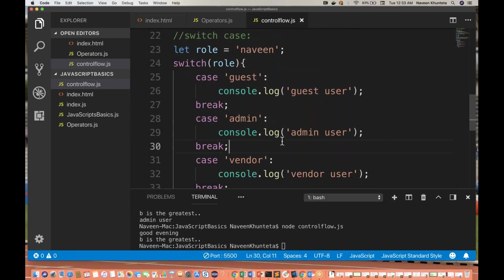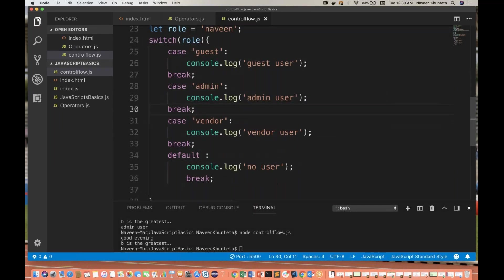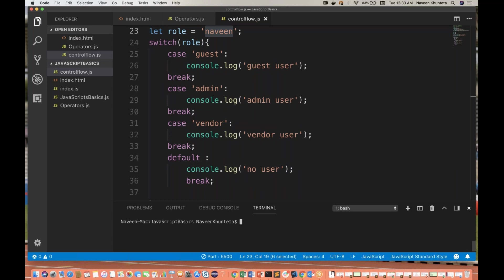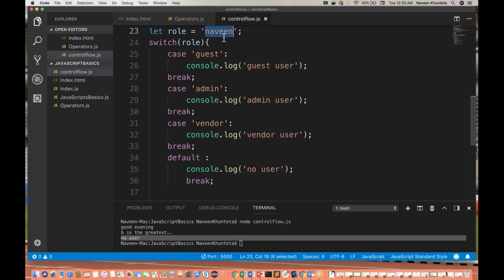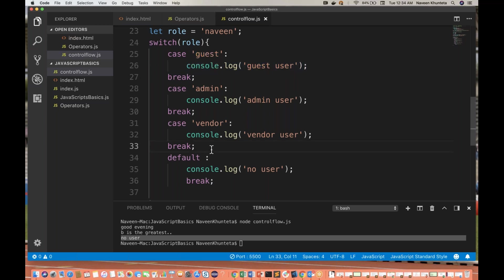It's not only for strings — switch case can be used for numeric values as well. You can write any numeric value like 10, 20, 30, 40, and define the same cases. For example, student marks: if the student marks is 90, the same 90 is given to switch, and if case 90 is defined, you can print something accordingly. So different cases you can define like this — this is the basic switch case statement.